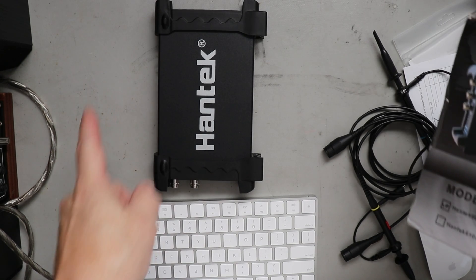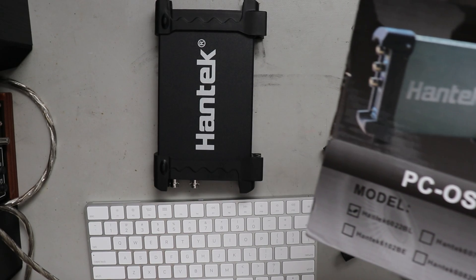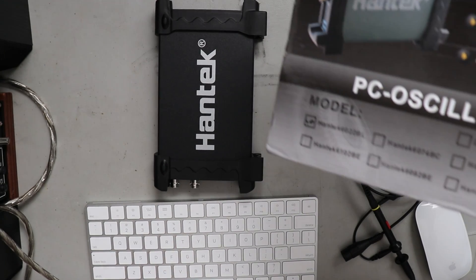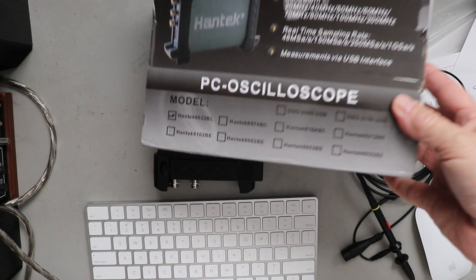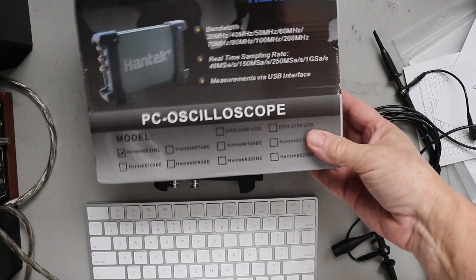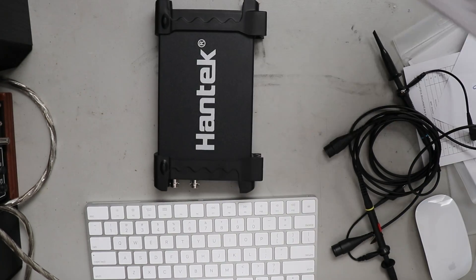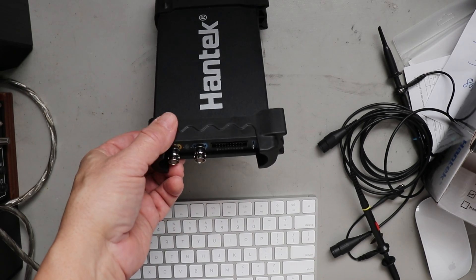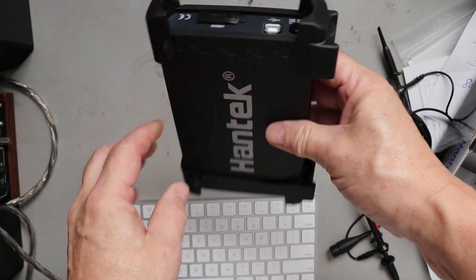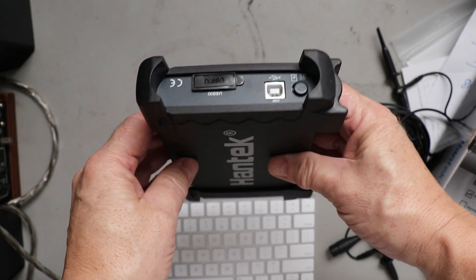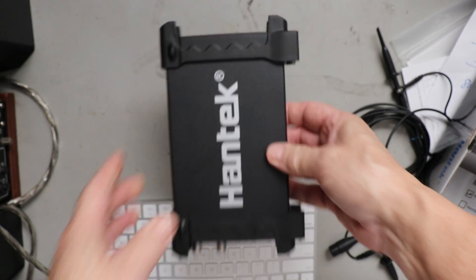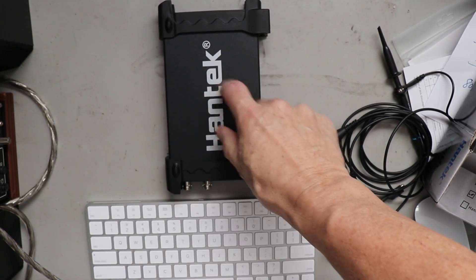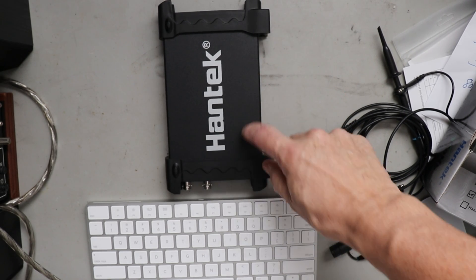I've got my new scope up here, my new little PC oscilloscope. It's a Hantech 6022BL. Here's the box it came in. If you want to see that. But here's the unit itself. It feels like aluminum, the case itself is aluminum.